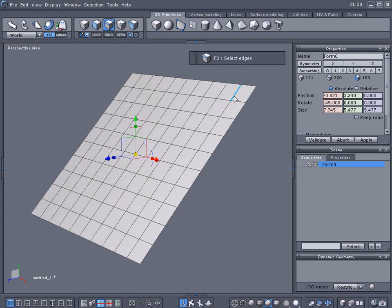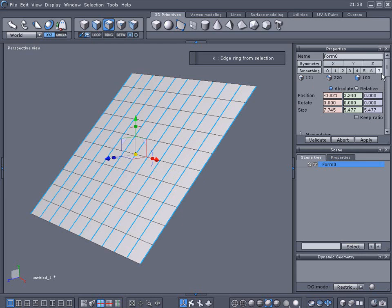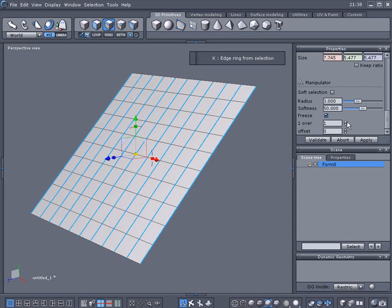Then I'm going to loop it, then ring it. Going back to the properties here, you can see I've got one over. We're going to select that to number two. This is going to select every other edge here.